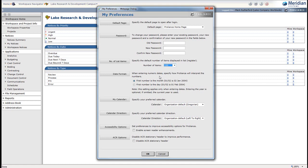The date format and calendar selections can be important for your region of the world. Set the Accessibility option if you use a screen reader. The ACR option optionally creates a little more screen real estate on the anticipated cost report — you can play with that once you get more familiar with the ACR. When you're happy with your selections, just click OK.